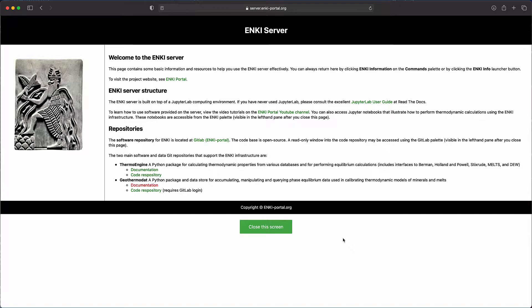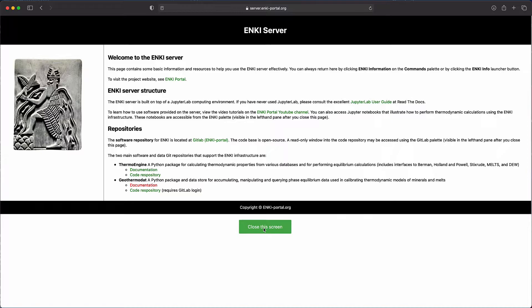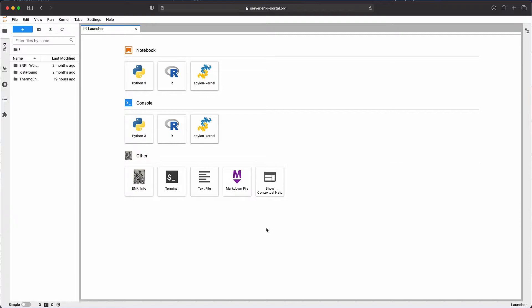You can always bring this splash page back up at your request later on, but you can close the screen and now you're in a Jupyter server page where you can access all of the Anki software. You can create Python notebooks, R notebooks, you can execute Python and R scripts, or you can do other activities permitted on the server.